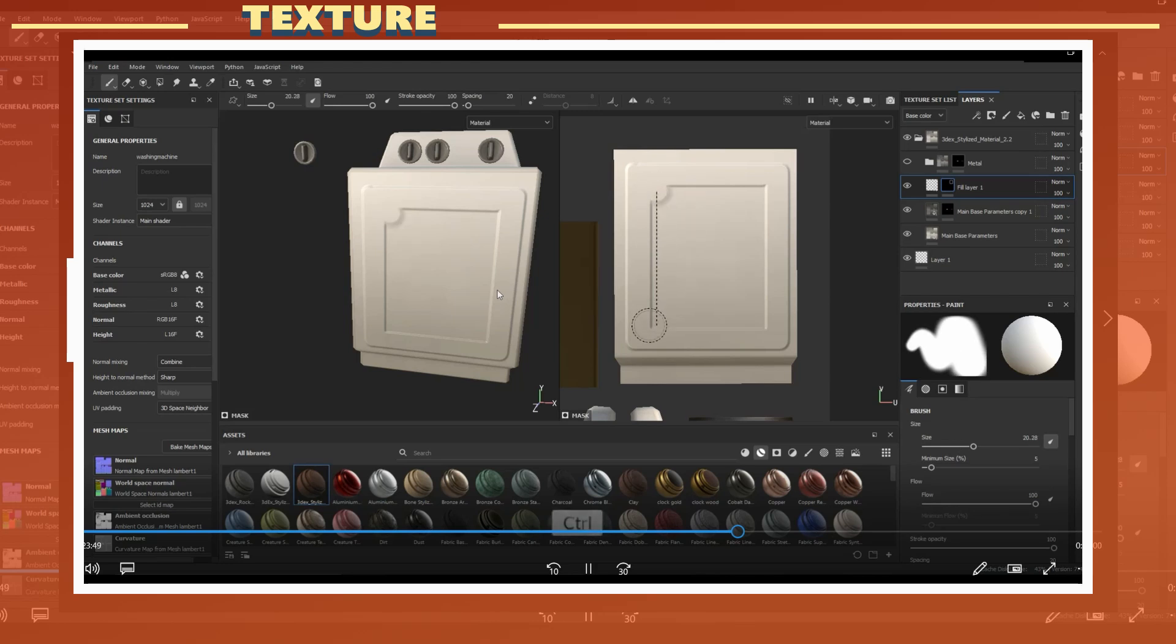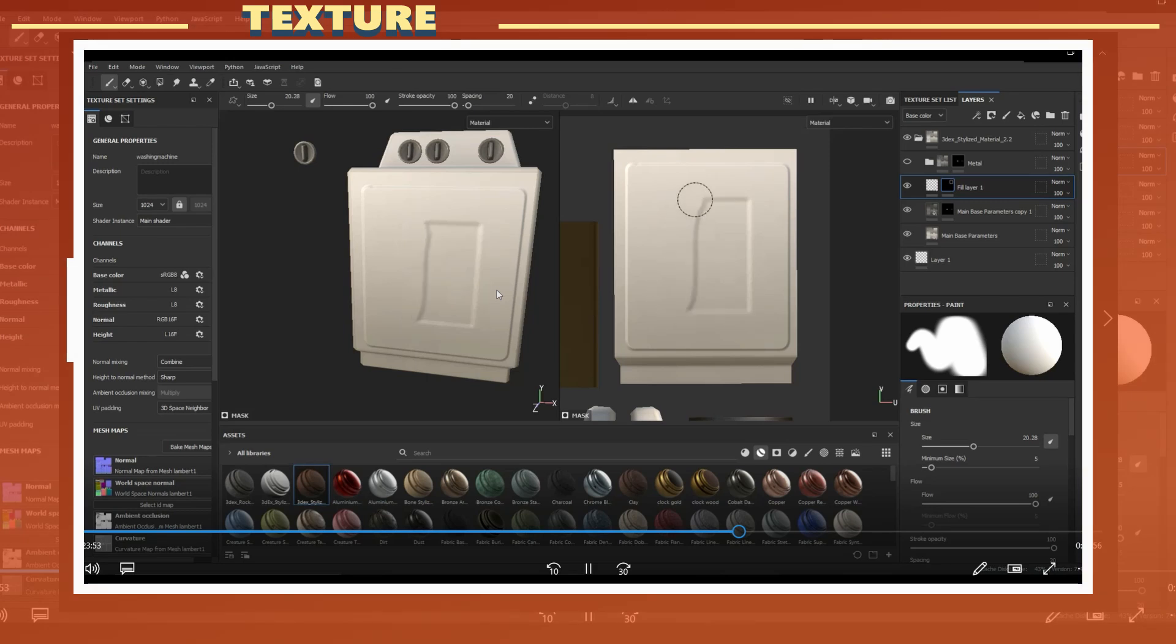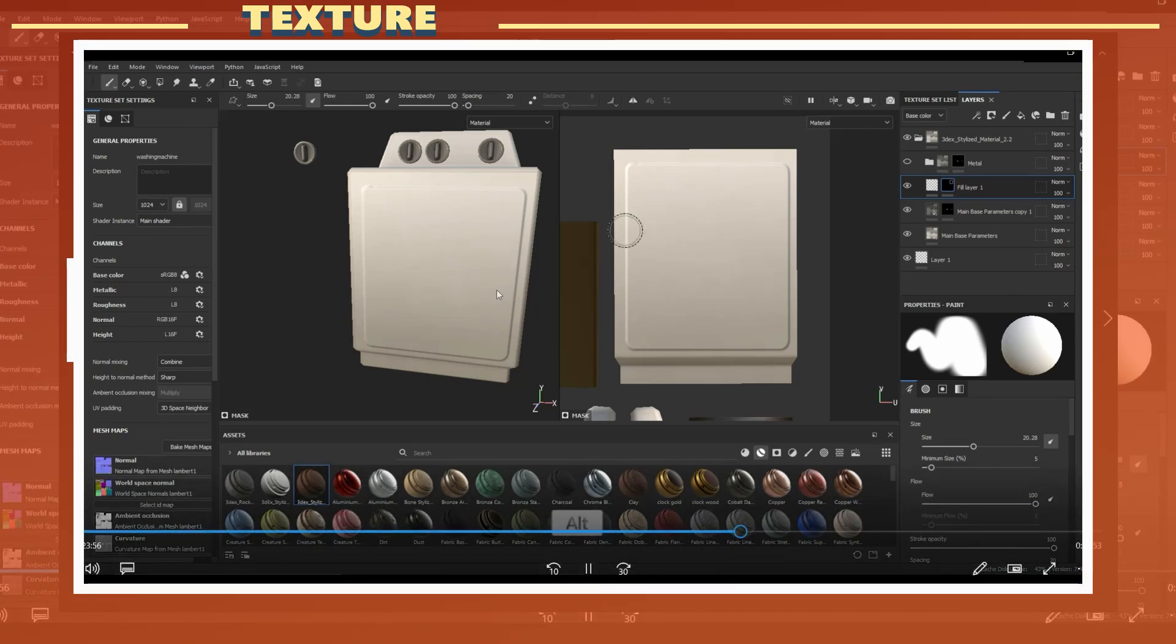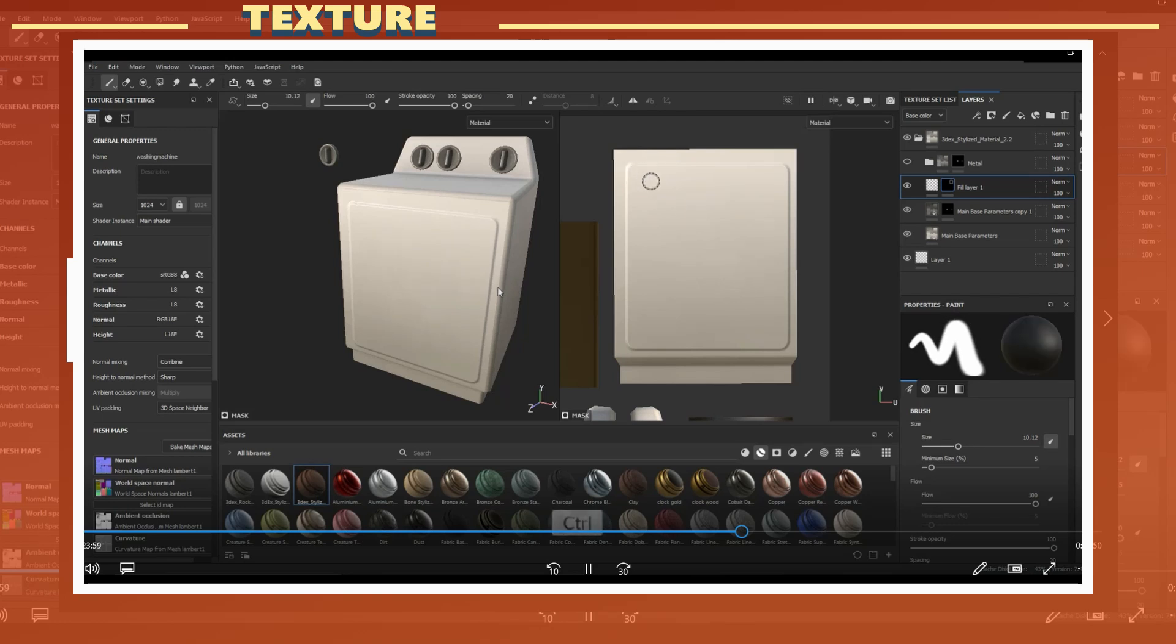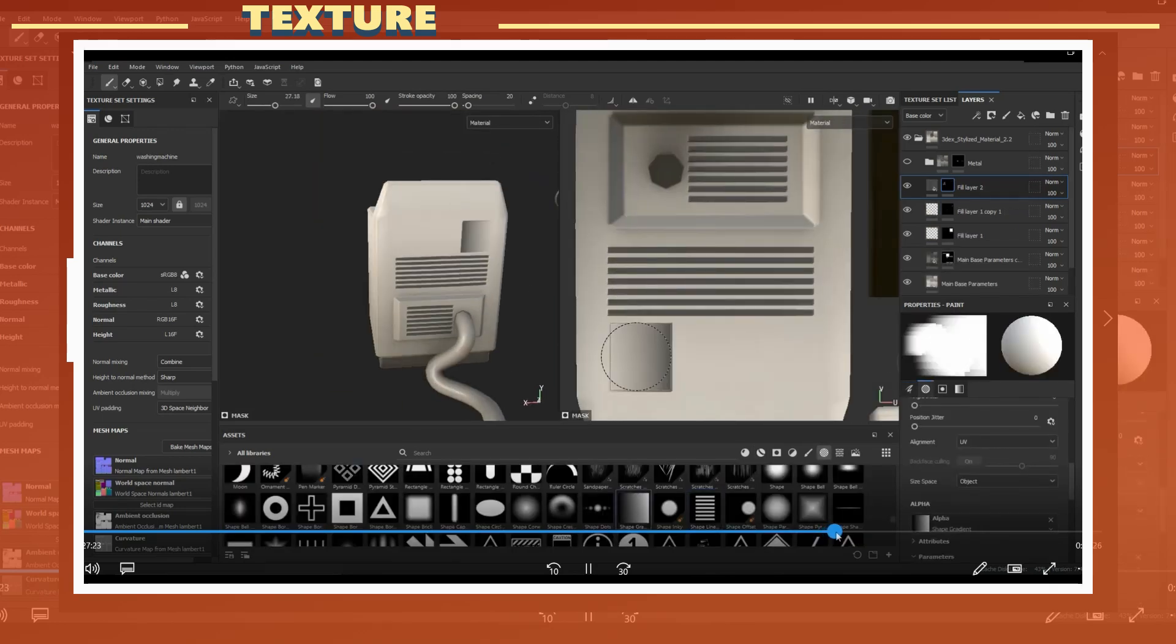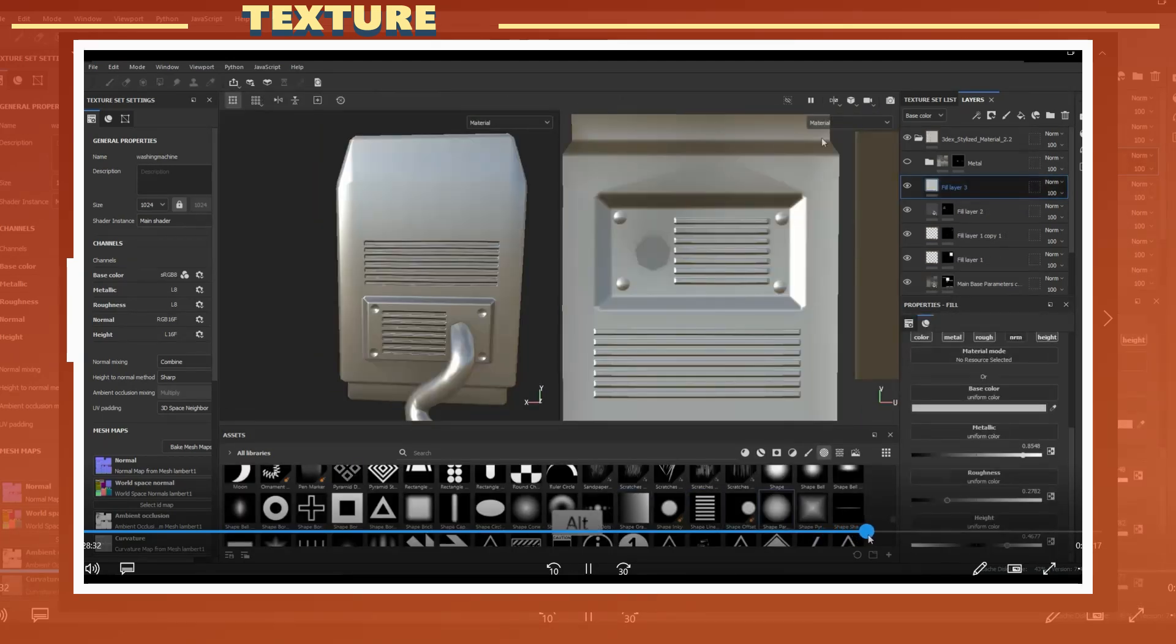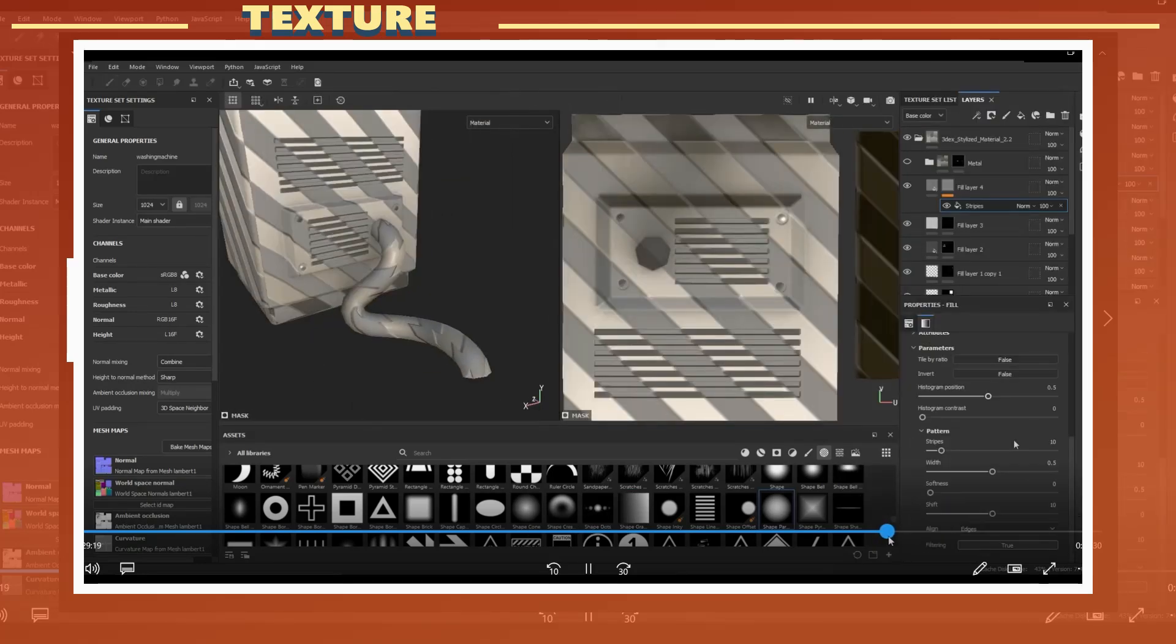Some details like the door and panels I created by using a layer with height enabled. This essentially works to create some fake details through normal map information on the exported texture. I used that process to also add vents on the back of the body.